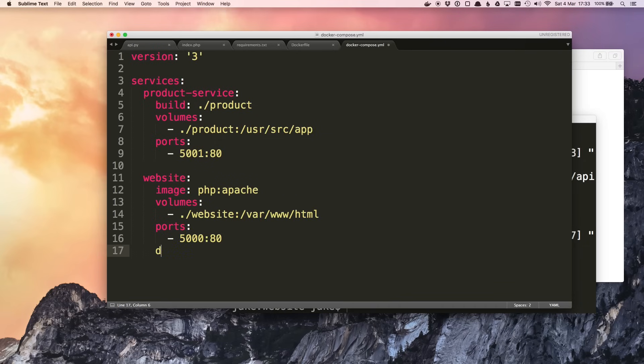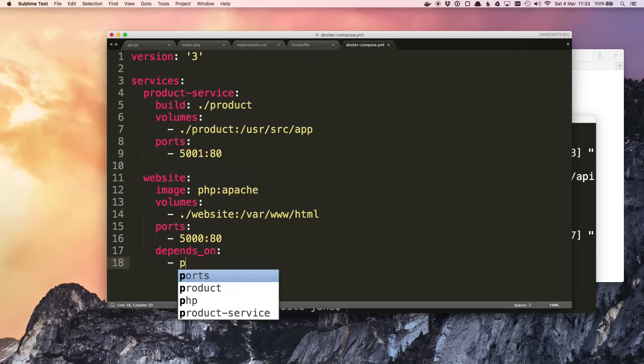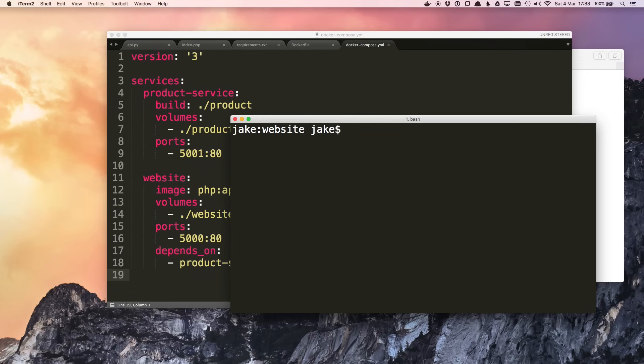Again we can do ports, port 5000 to map to port 80. And finally we can use the depends_on property. So we know that the website's not going to work unless the product service is running. That call to file_get_contents would just fail. So we can tell Docker Compose that the website depends on the product service. So it just uses this name here. You can list multiple things that a service depends on. So now when we do docker-compose up.